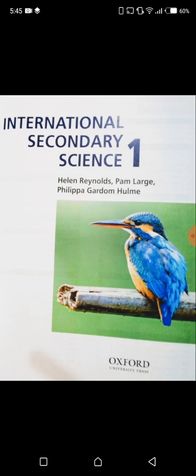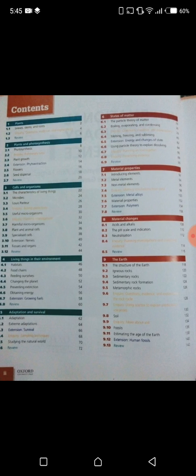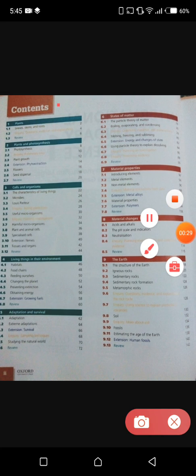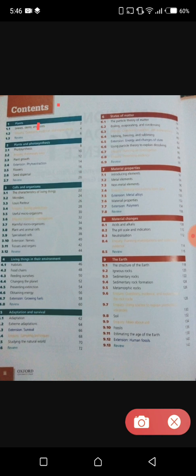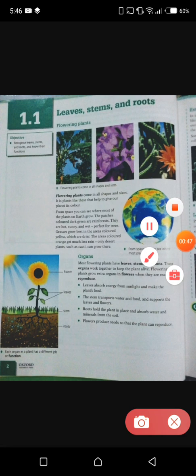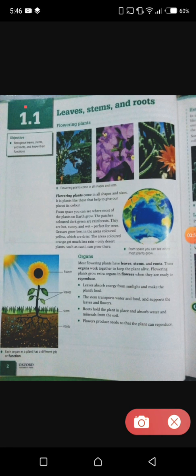Hi guys, as you can see here, this is our International Secondary Science One book written by Helen Reynolds — it's an Oxford book. We will not go further in details about this book, but this is our main page and these are all of our contents. Today we will be discussing chapter 1.1, in which we will be discussing leaves, stems, and roots. So let's get started.